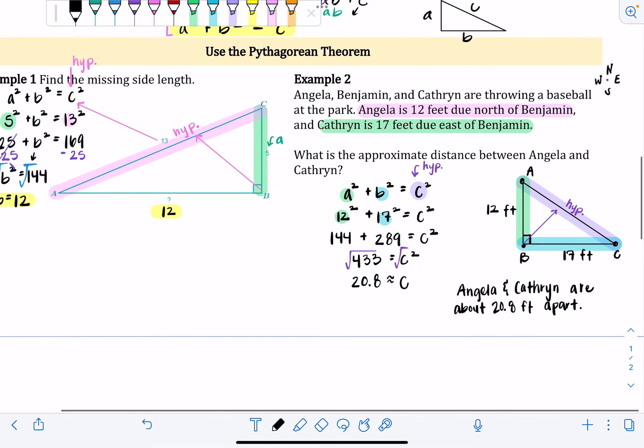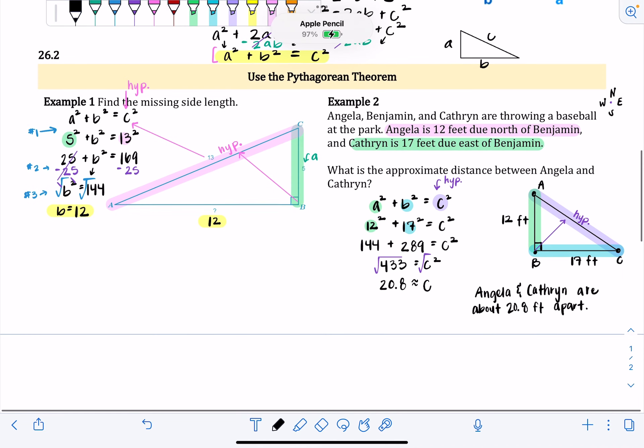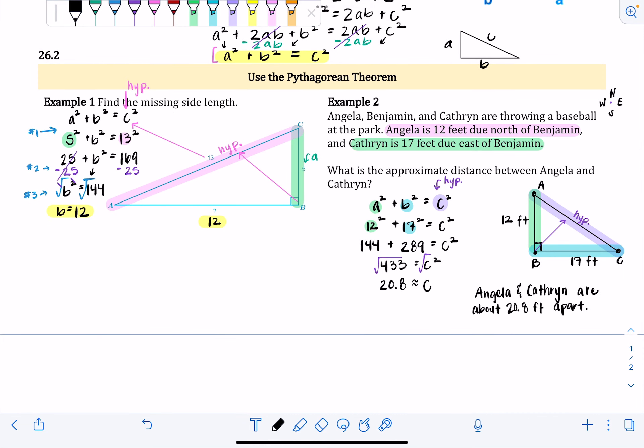The Pythagorean theorem is a very valuable tool that you can use to find missing side lengths of any right triangle.